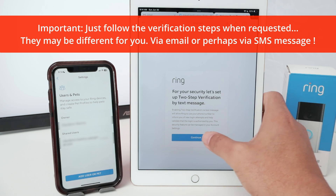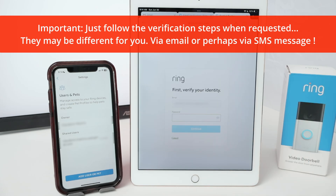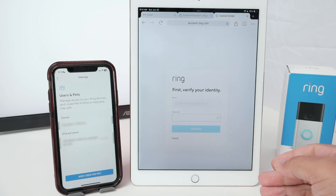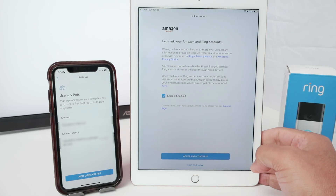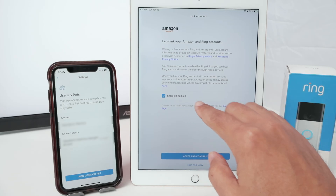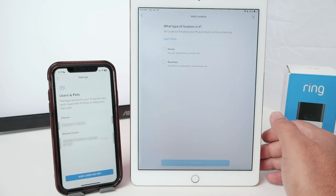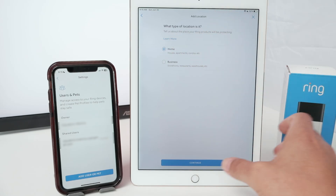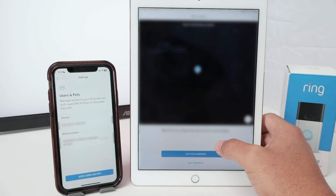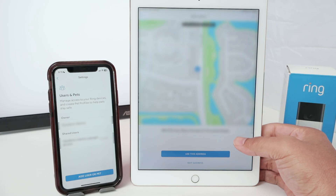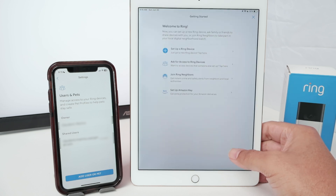I go to my dashboard and continue through the setup steps. I can enable the Ring skill with Alexa here, but I'm going to skip that for now and continue. It asks what type of location this is — I say Home and hit Continue. Then I use the current location as my address, allow the app to get my address, confirm the information is correct, and use this address. Everything is done and good now.